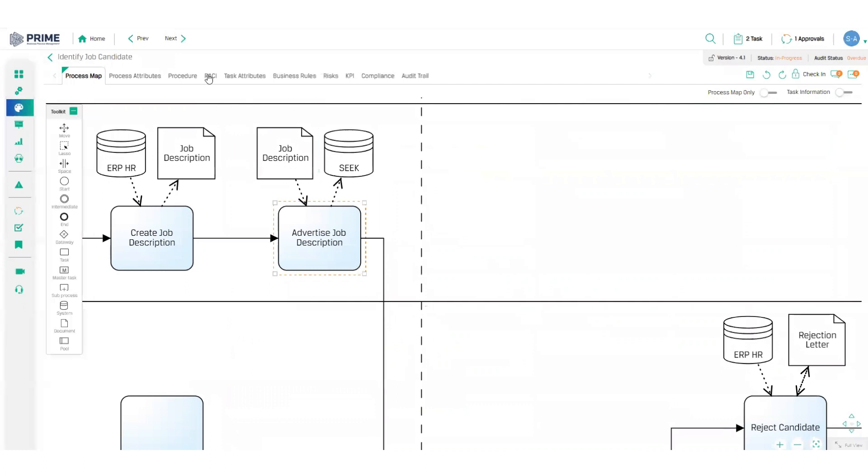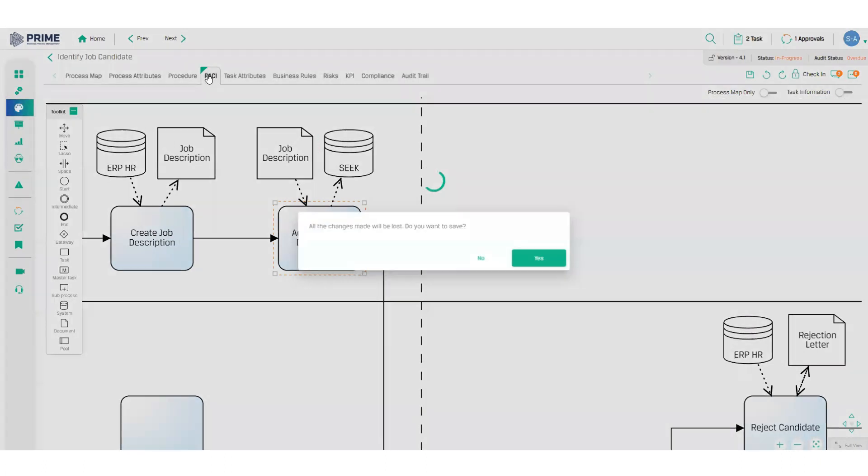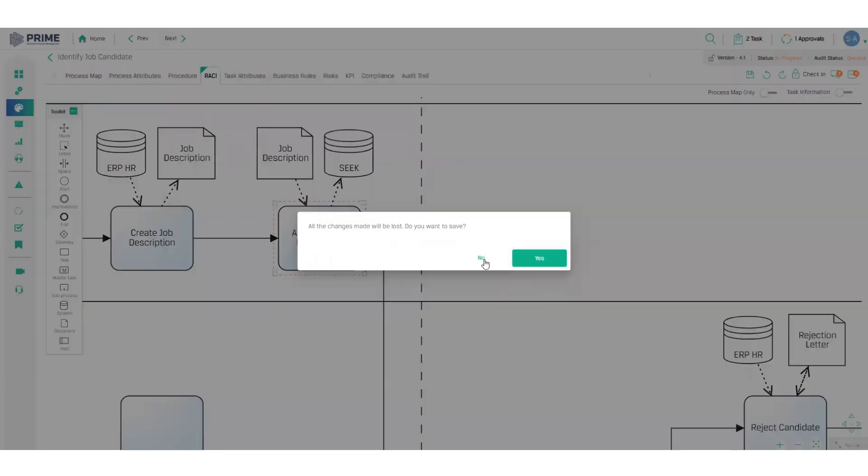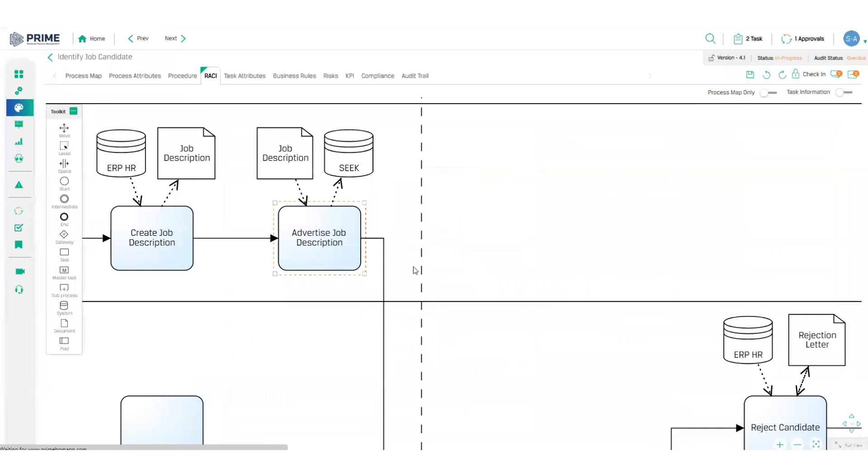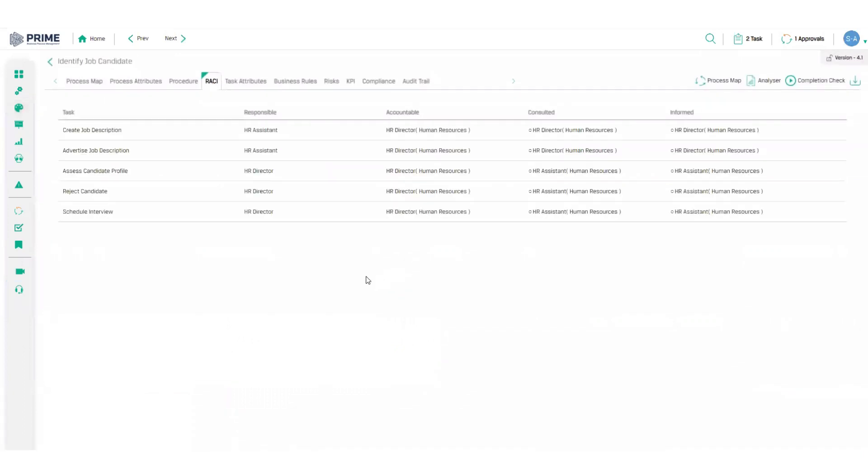Across the top here, you can also add RACI to increase accountability across the organization, KPIs to monitor process output quality and business rules, risks and compliance reminders to reduce business risk and avoid any penalties for non-compliance.